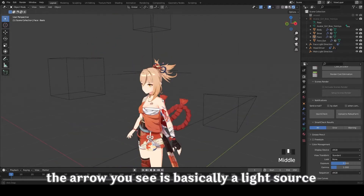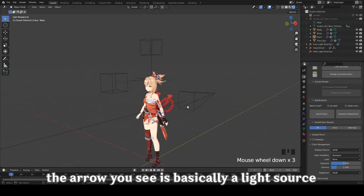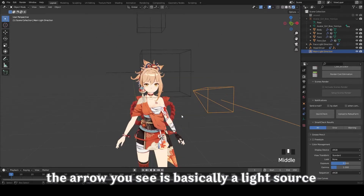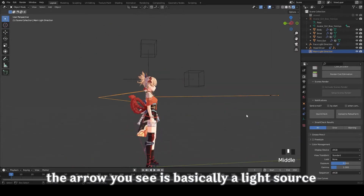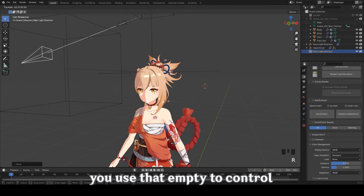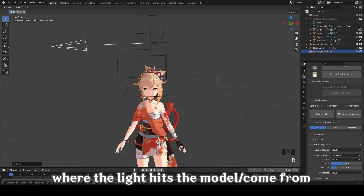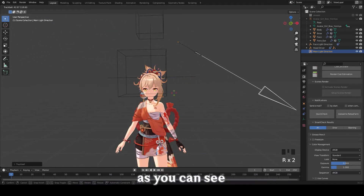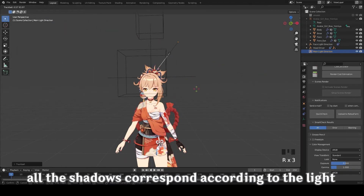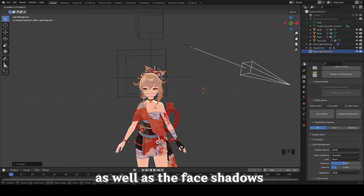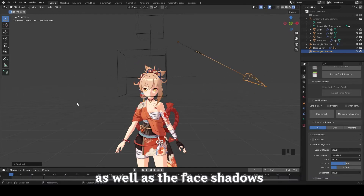So what actually are these empties? The arrow you see is basically the light source. Use that empty to control where the light hits the model. As you can see, all the shadows correspond according to the light, as well as the face shadows.